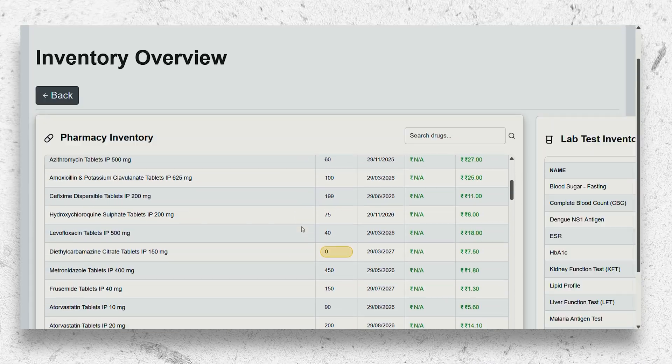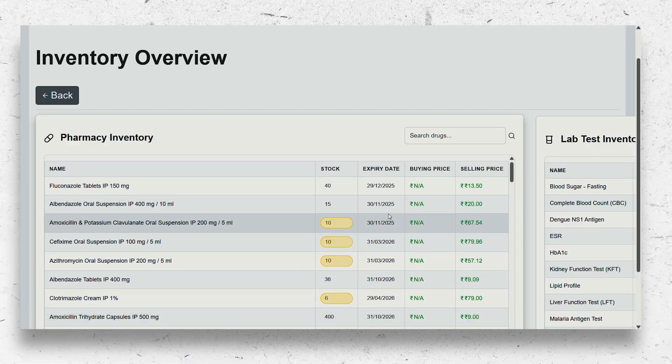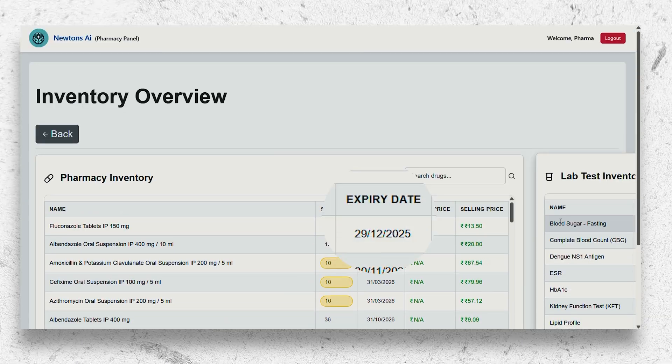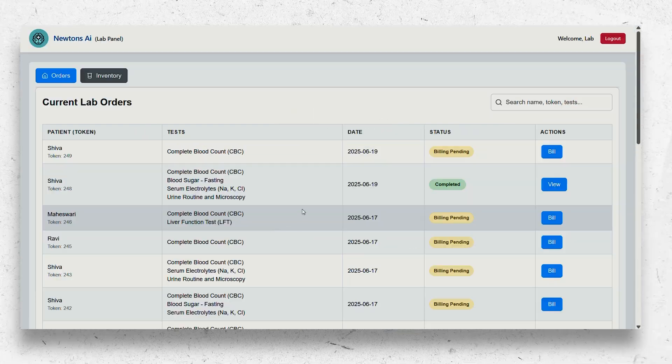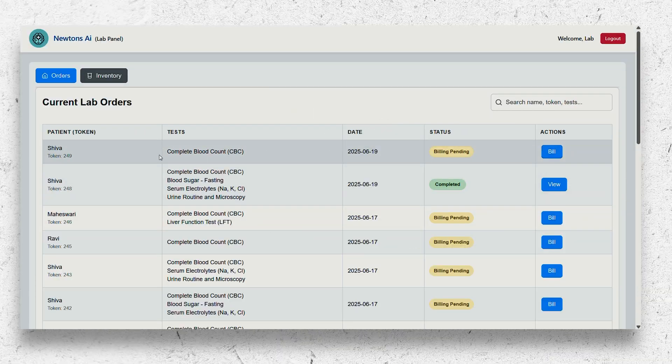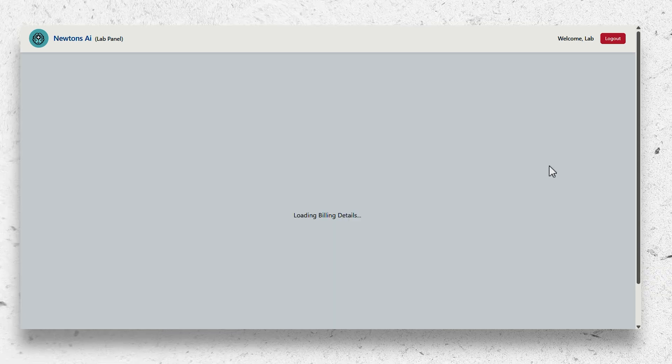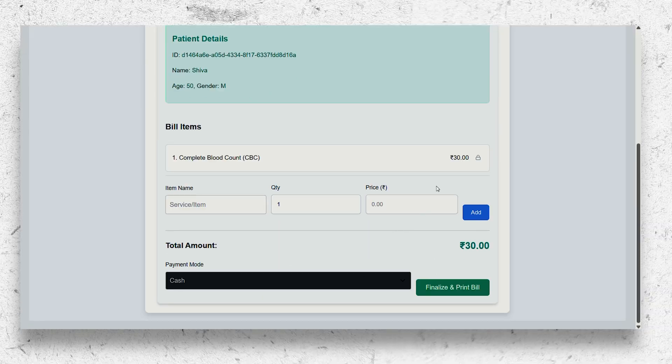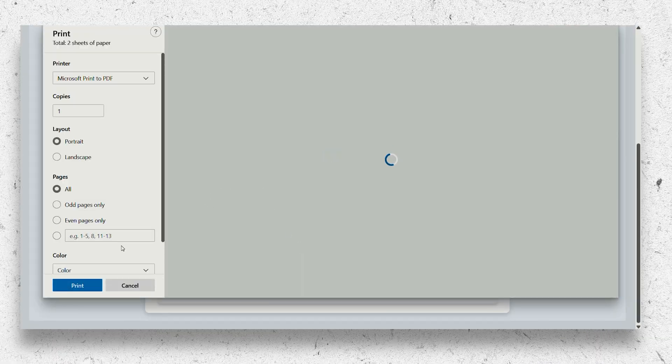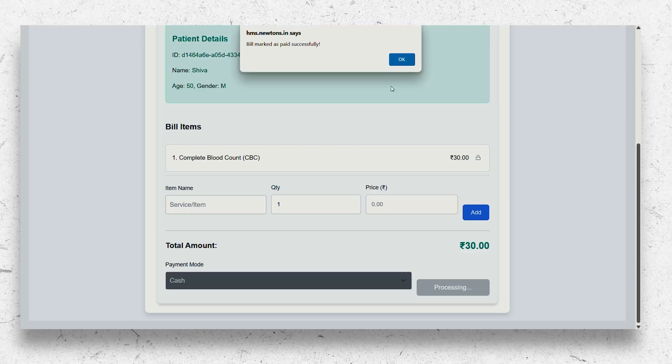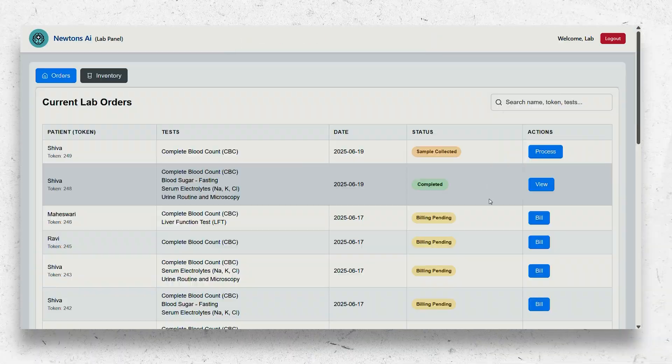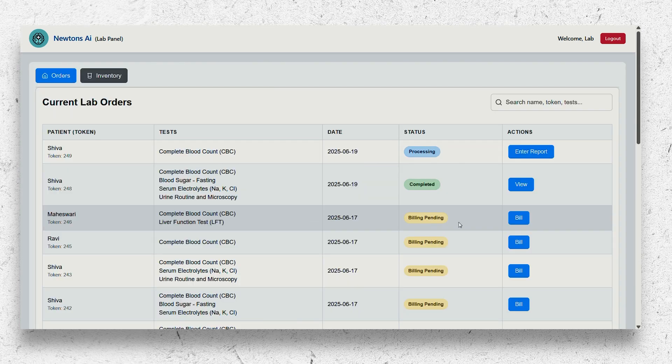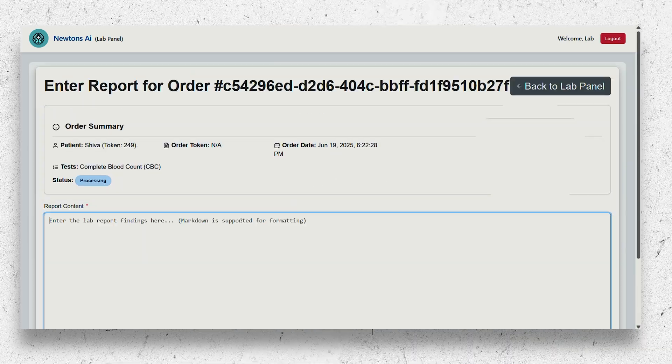It automatically maintains your pharmacy inventory where it highlights near-expiry medications and the medications that are low on stock. It has a separate laboratory panel where you can bill for the investigations, collect samples, process the samples, and enter the report.